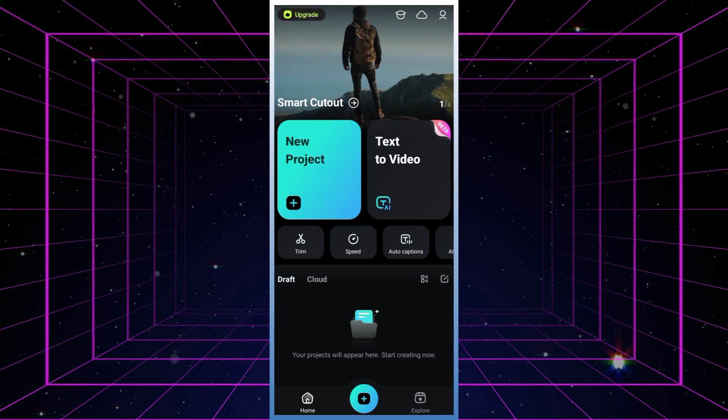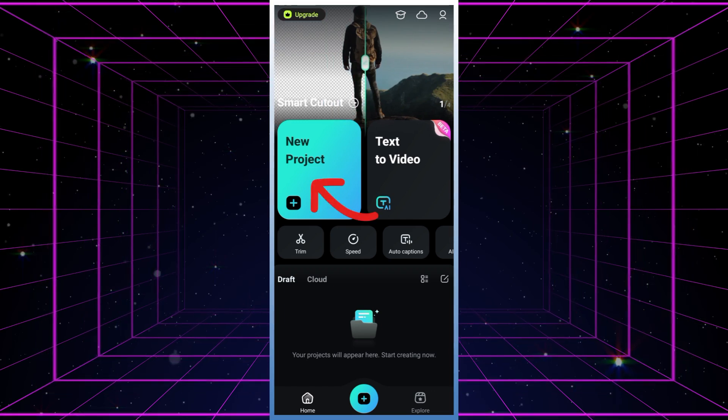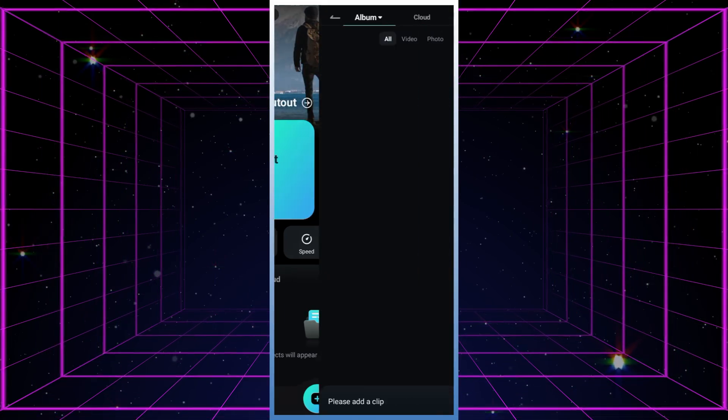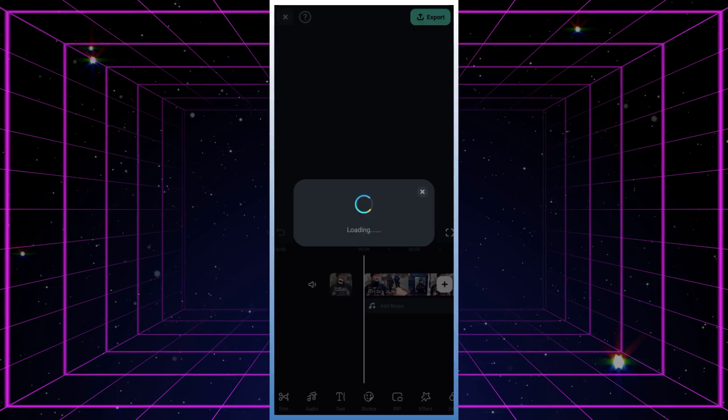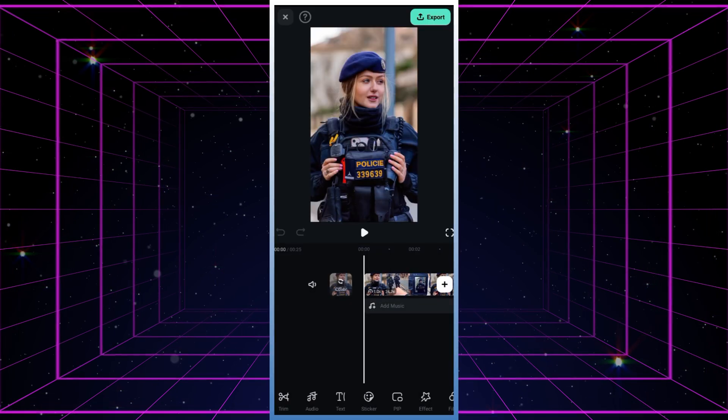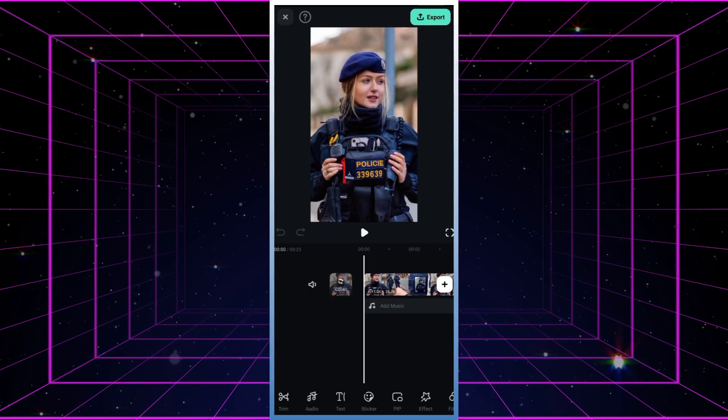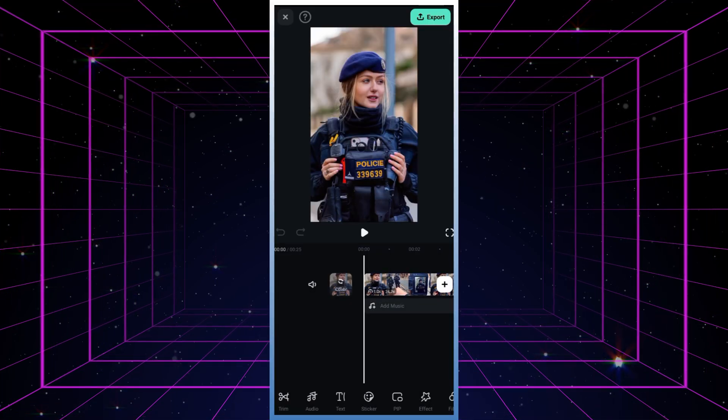First off, fire up your Filmora mobile app and open a new project. Once you've got that set up, pick out a photo or video from your gallery and import it into the app.